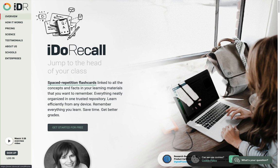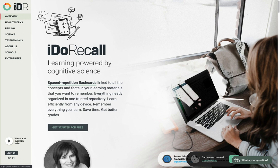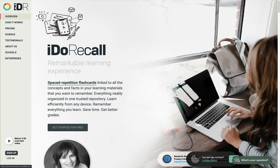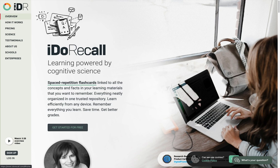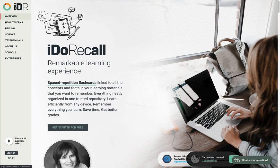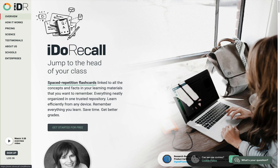iDoRecall optimizes the learning process by leveraging proven cognitive science and education science principles. The most important of these is the testing effect and the extraordinary benefits of memory retrieval practice. There is no other studying activity that is more powerful for creating robust recall ability. The next proven principle used by iDoRecall is spacing — spacing over time of the consumption of your learning content and the spacing of your memory retrieval practices, so-called spaced repetition.